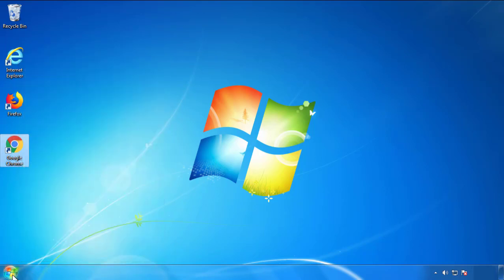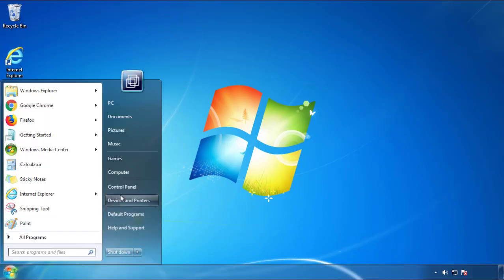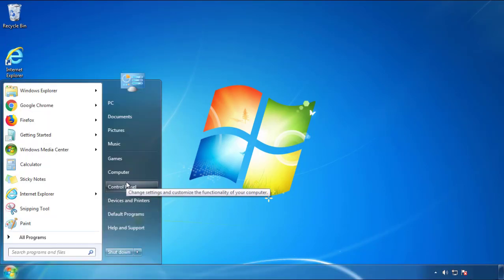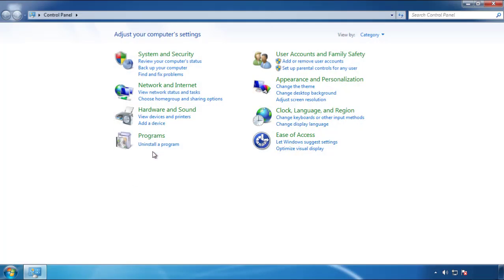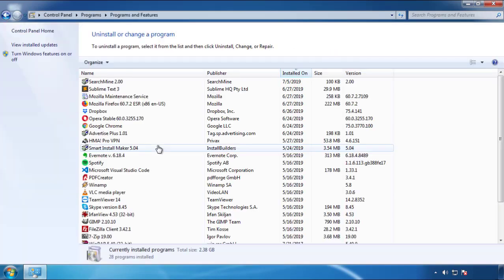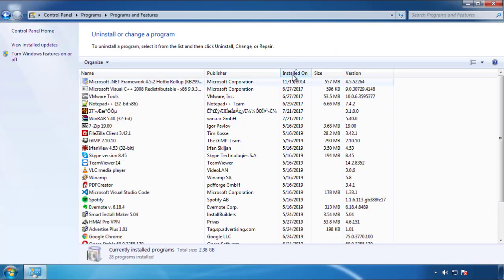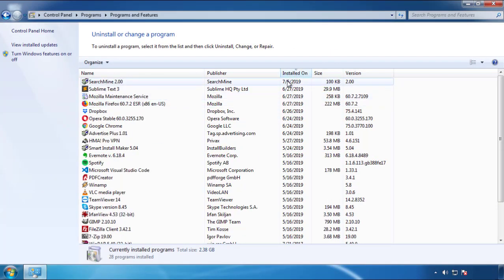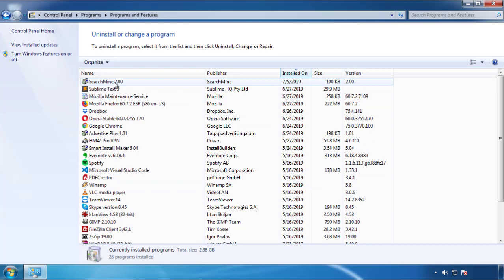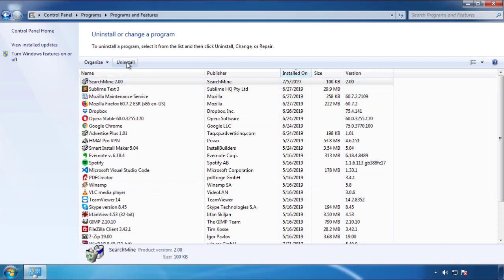Just open Control Panel and click uninstall or change program. Then click on the dates to arrange the programs and look at the most recent ones. Since the adware was recently added, it should be here.